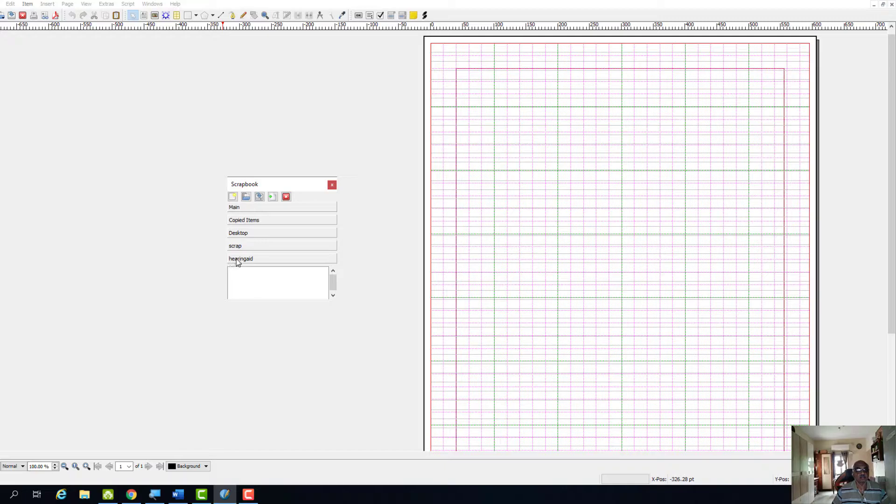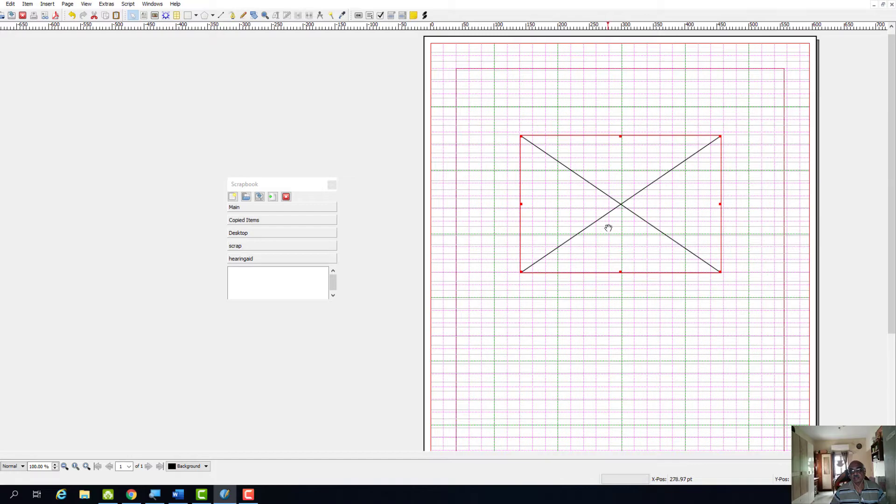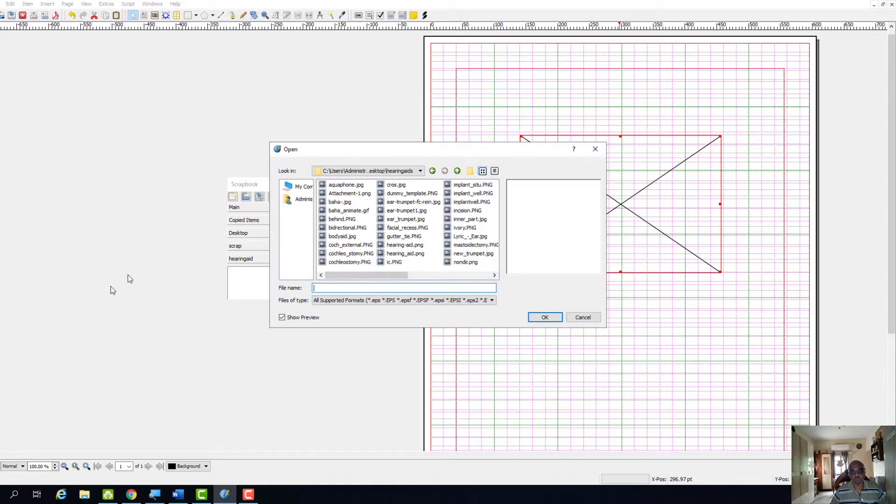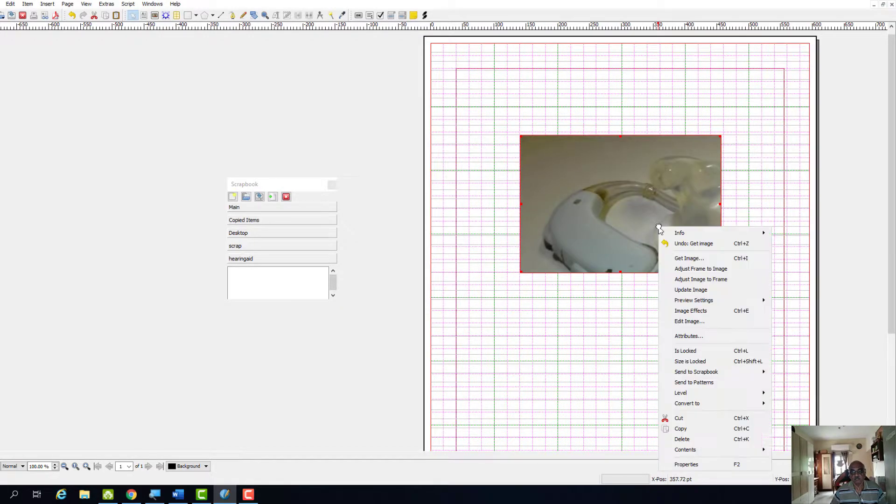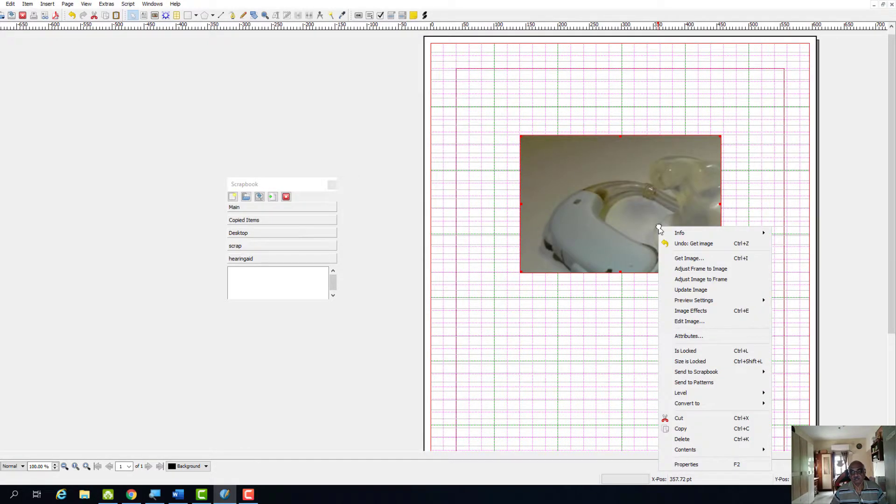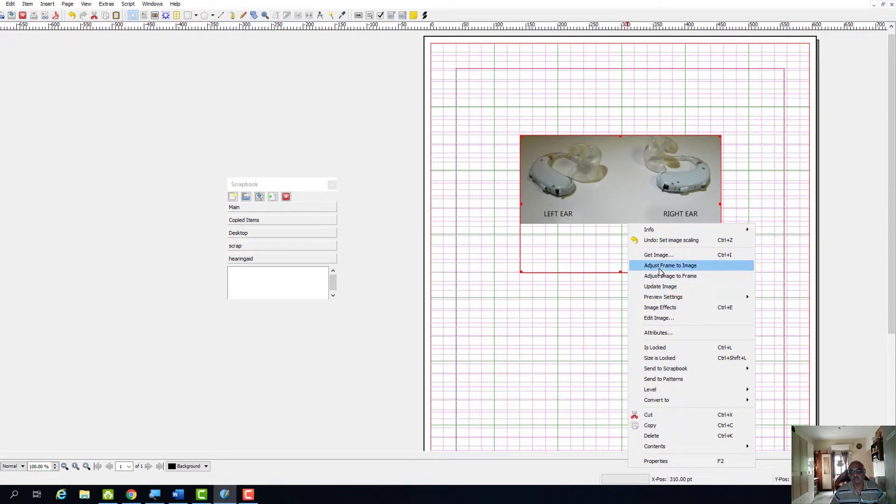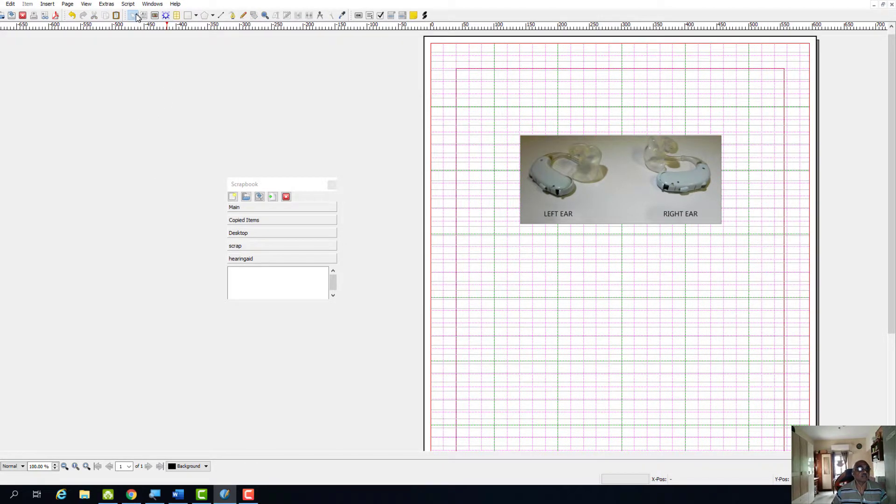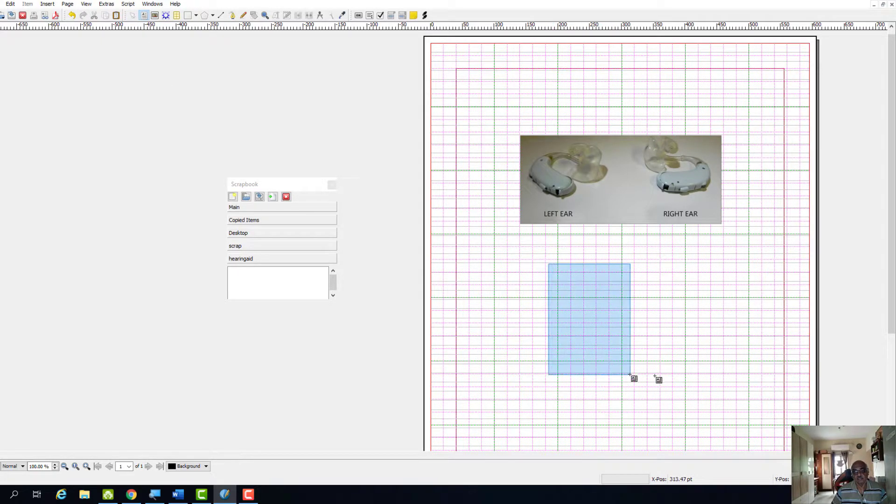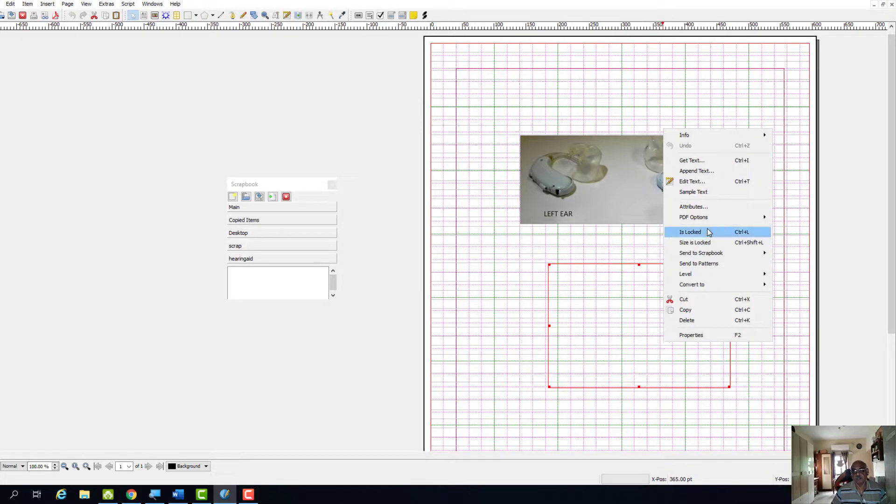Now let us assume that you have an image. Save image, save image here, then the text box. I will get some text.